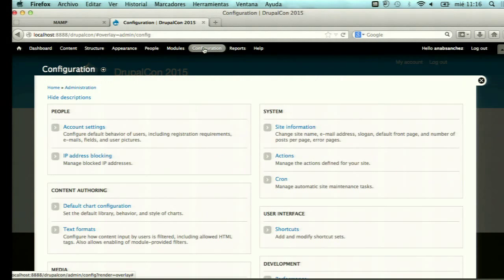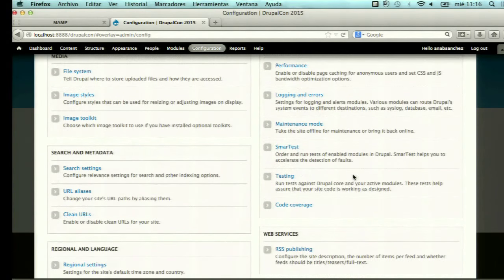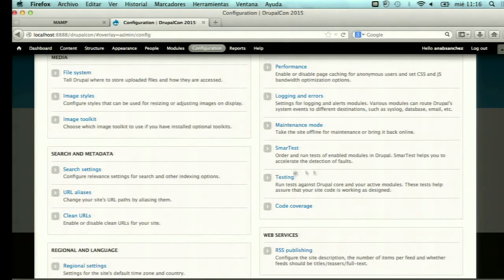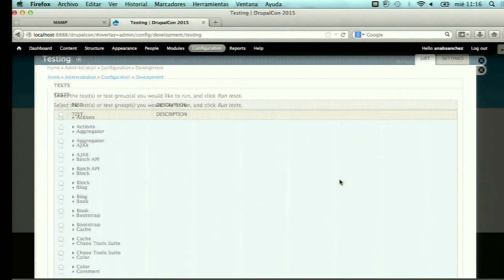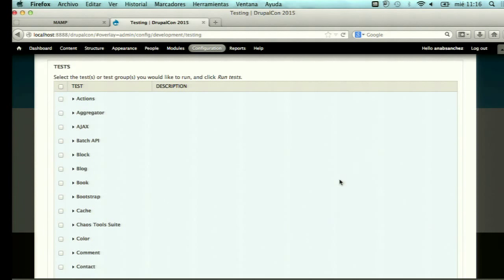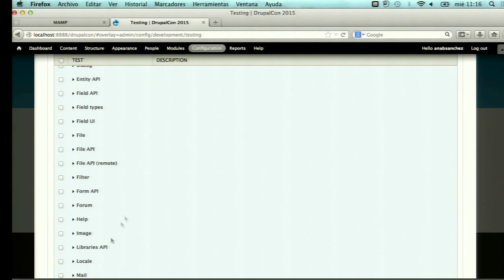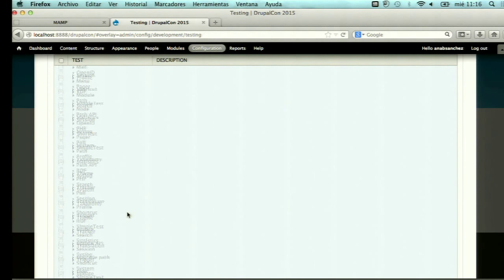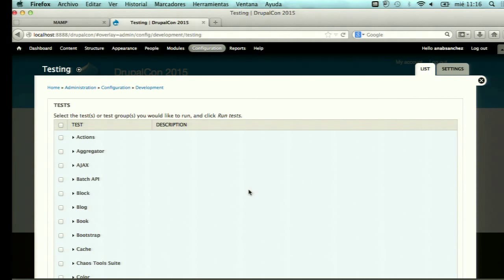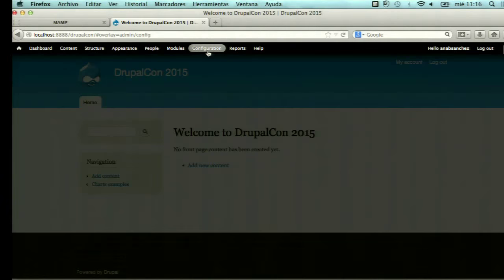I will show you the process I followed to improve SimpleTest. SimpleTest shows you a list of tests and groups of tests so you can select the tests you want to run, click run, and the tests are executed. This is the main view of SimpleTest. We tried to improve the tester experience in Drupal and developed Smart Test.